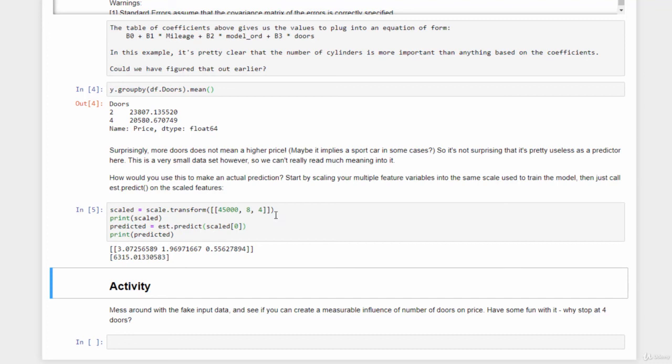So with that, as always, I encourage you to mess around and play with this data. Try manipulating the input data maybe. Download that Excel spreadsheet to your local disk and load it from your local disk and manipulate the data. See if you can actually create a measurable influence of the number of doors on the price. Different from what we saw. Maybe you can find some more insight into how those outliers at larger mileages might be influencing our final results and messing up with our model.